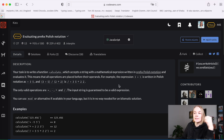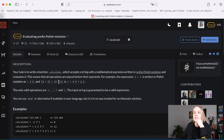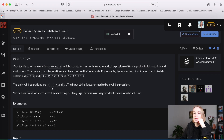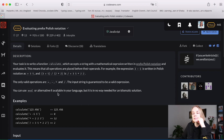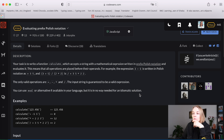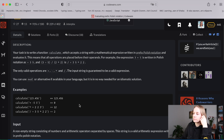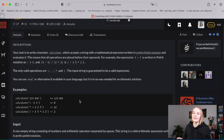For example, we have the string `/ + 3 5 * 2 2`. It means (3 + 5) divided by (2 * 2). The only valid operations are plus, minus, multiply, and divide. The input string is guaranteed to be a valid expression. You can use eval, but it's not needed for an idiomatic solution. To understand Polish notation, you really need to understand something about stacks.